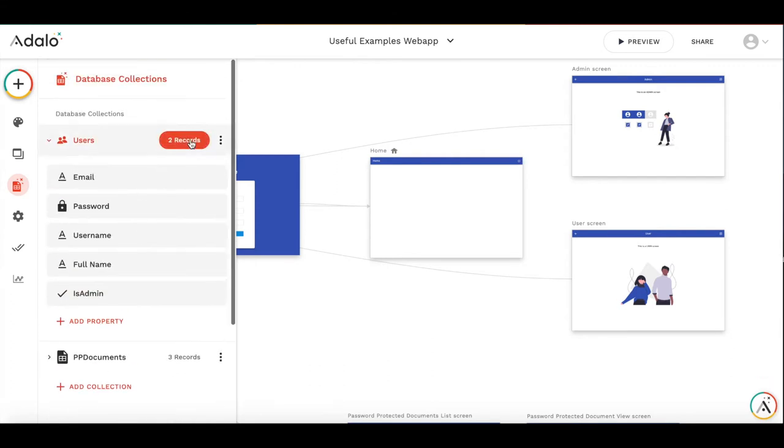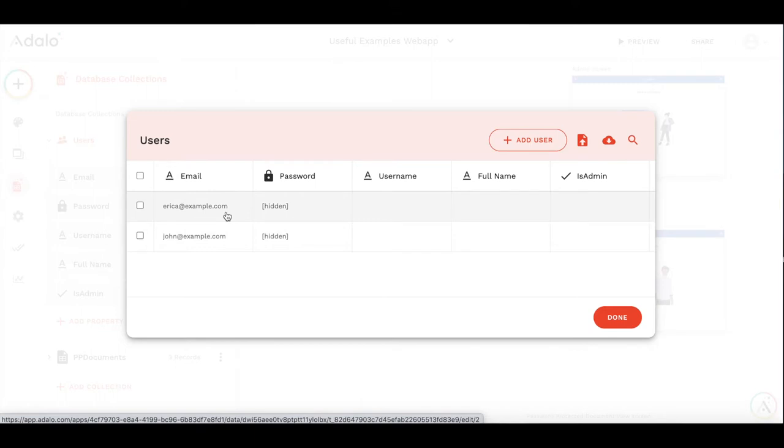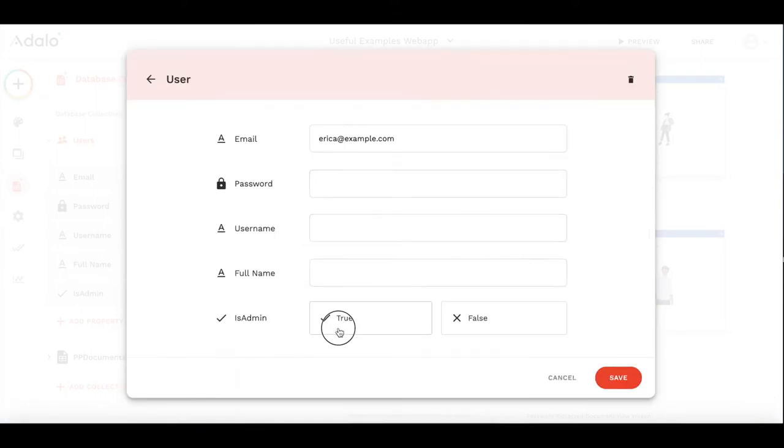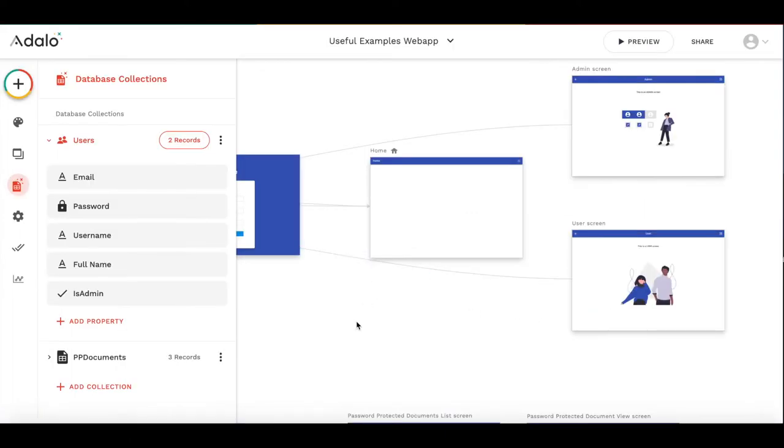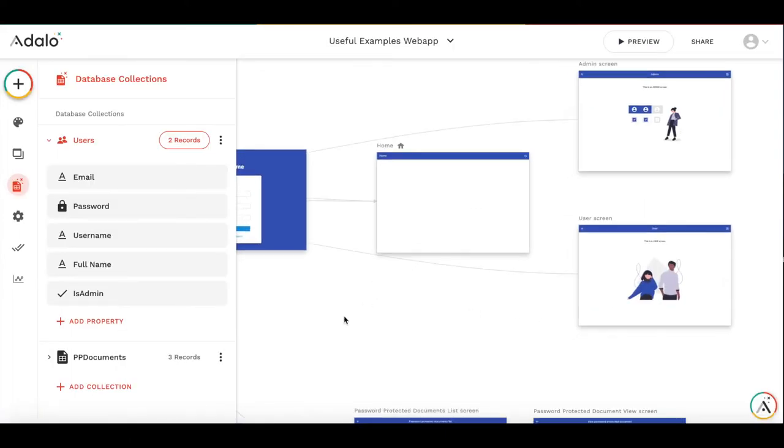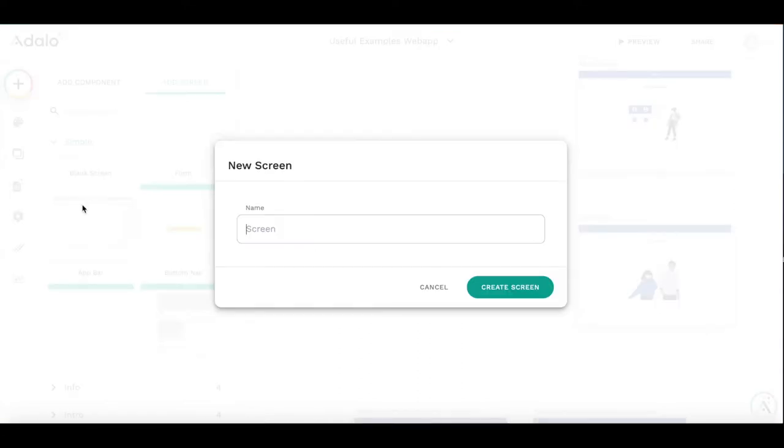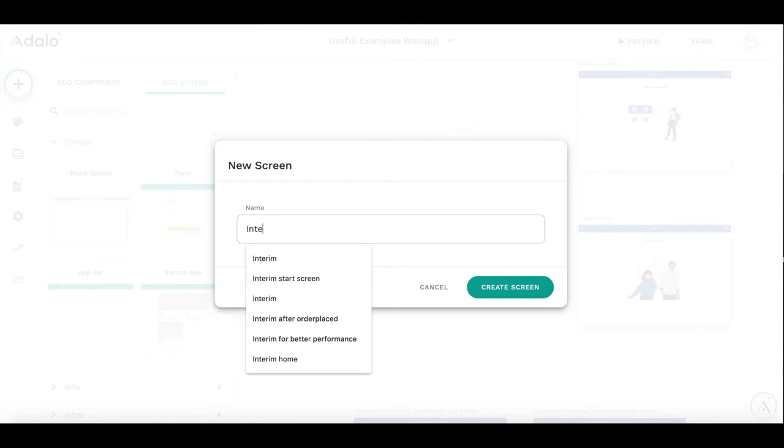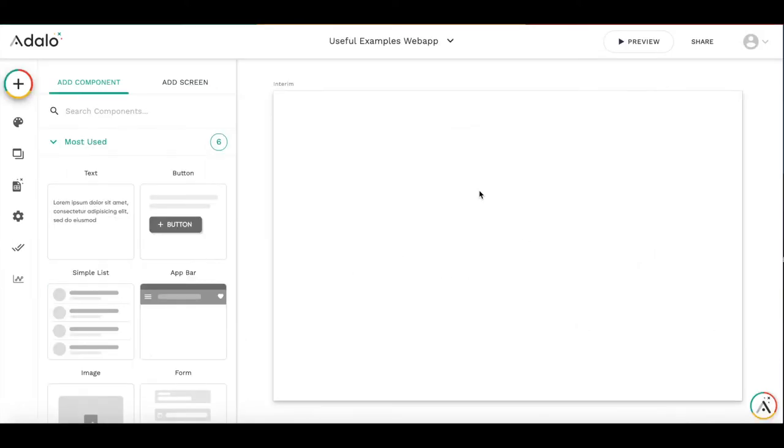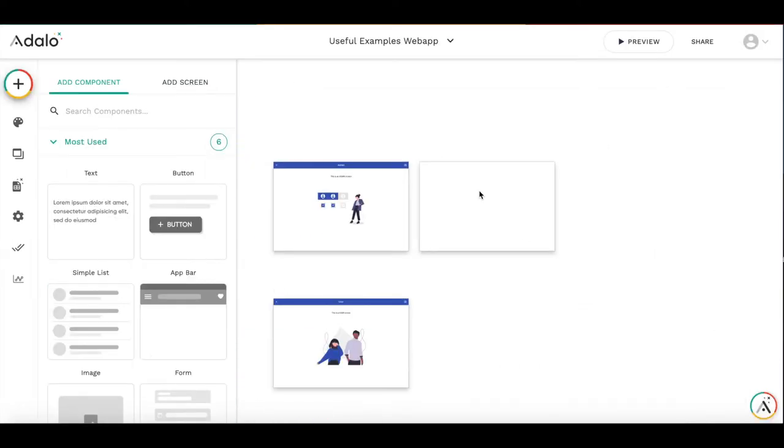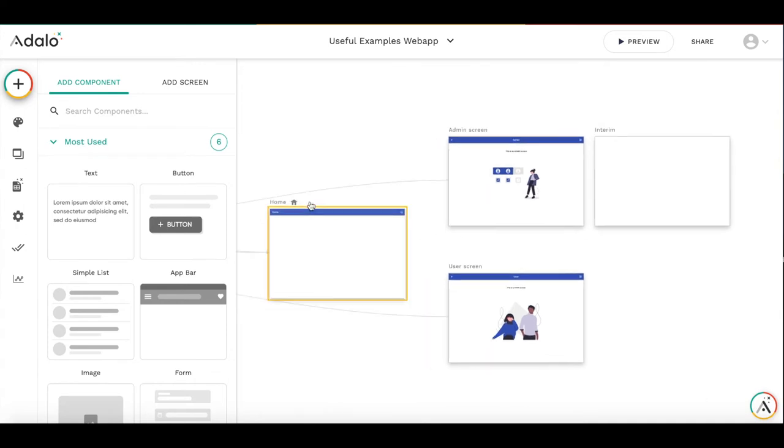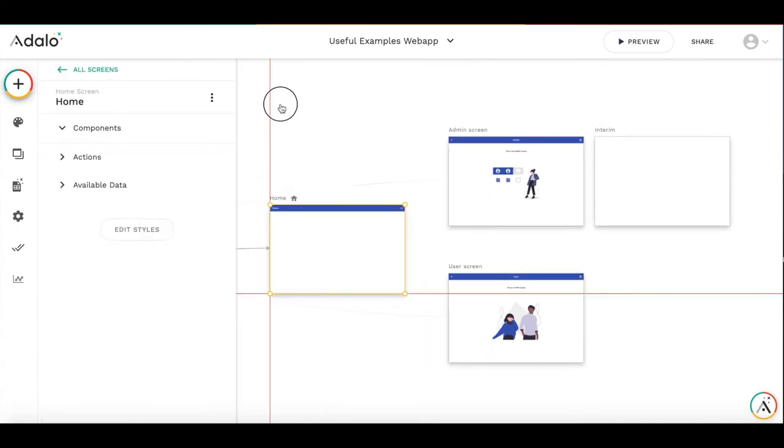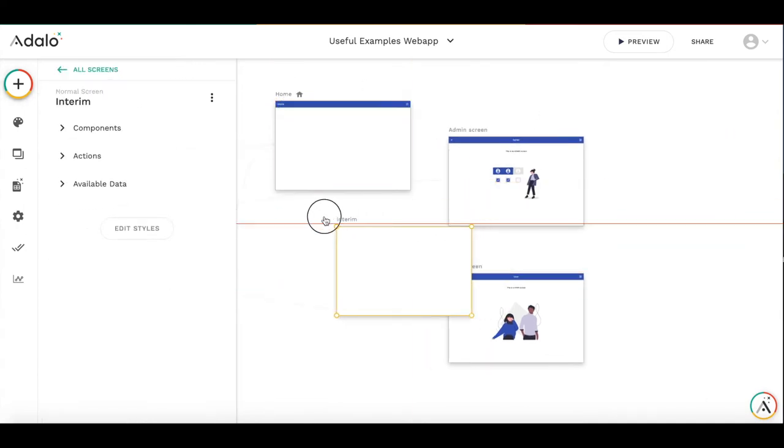So we have two users already, erika.example.com and john.example.com. Let's make erika an admin. So how redirection should work? We will add an interim screen on which we will implement the logic. So this is the interim screen. We put it here.